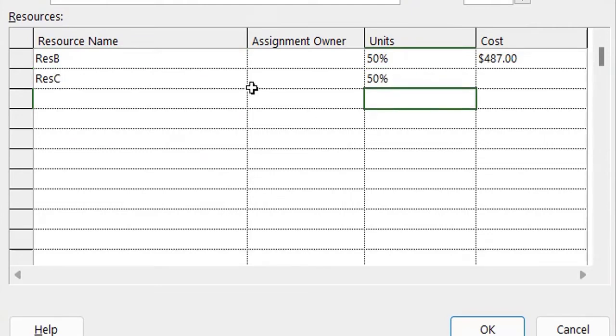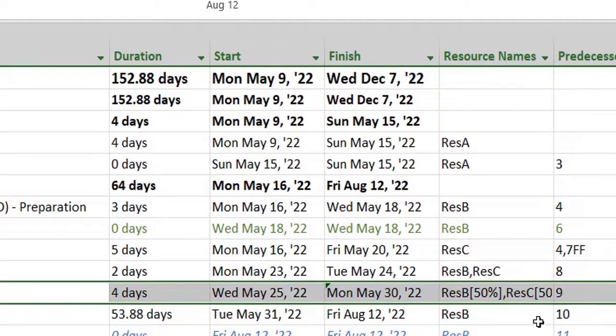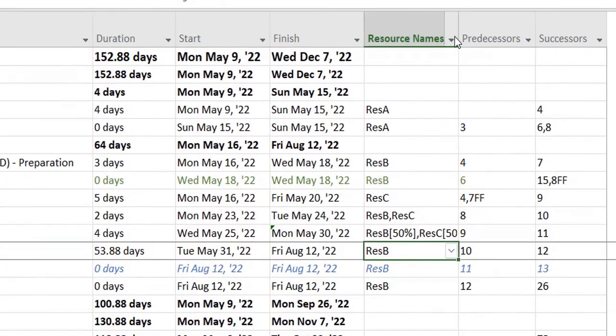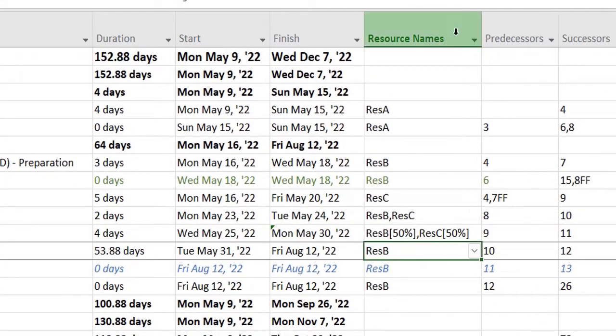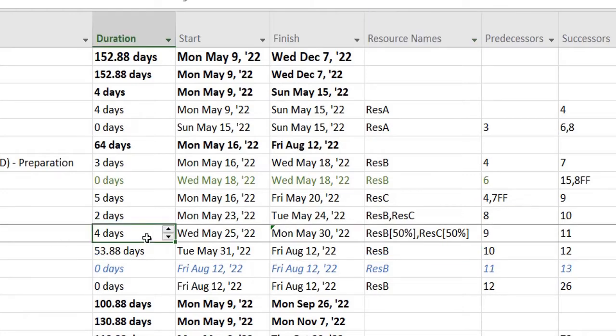I will select OK, and over here you can see that it starts showing the resources based on their percentage. For example, out of four days, 50 percent of the days would be taken up by Resource B and 50 percent will be taken up by Resource C.